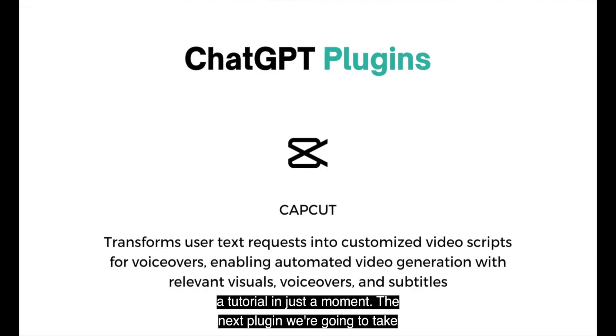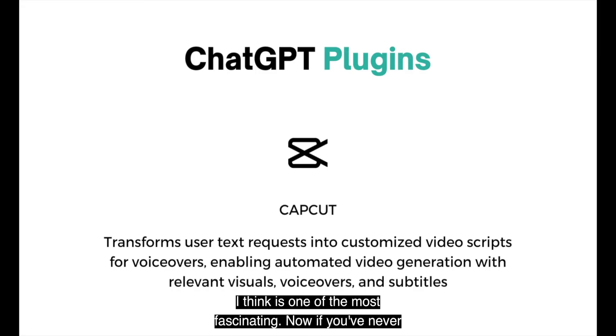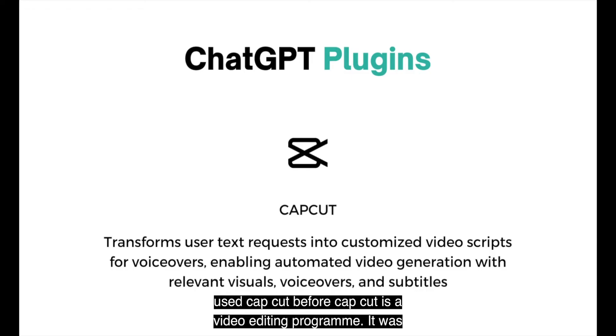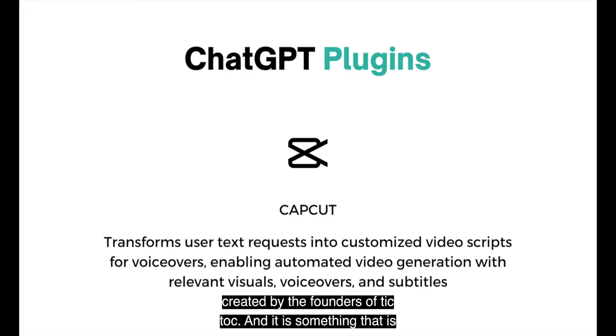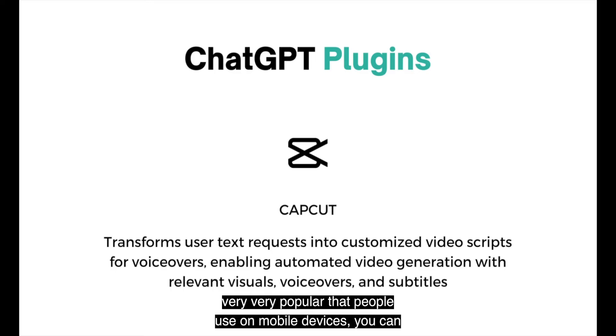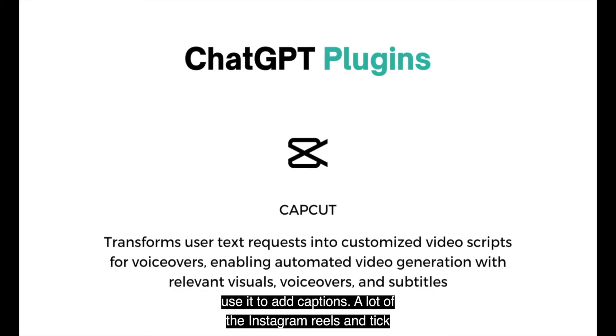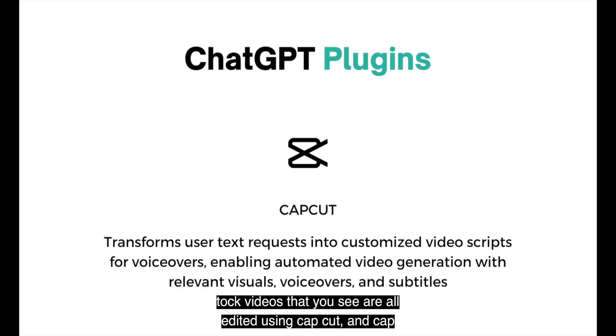The next plugin we're going to take a look at is CapCut. This is personally one of the ones that I think is one of the most fascinating. Now, if you've never used CapCut before, CapCut is a video editing program. It was created by the founders of TikTok. And it is something that is very popular that people use on mobile devices.